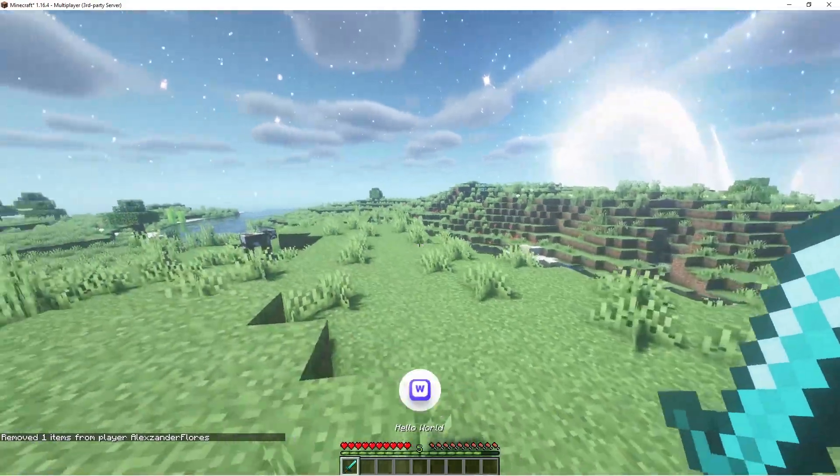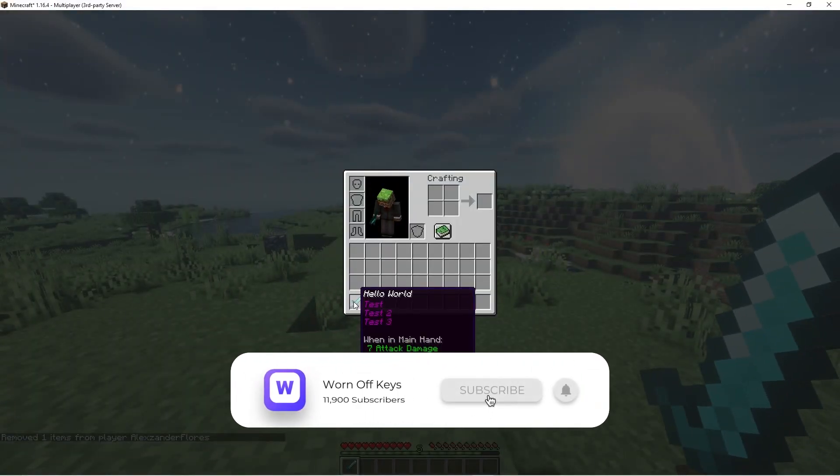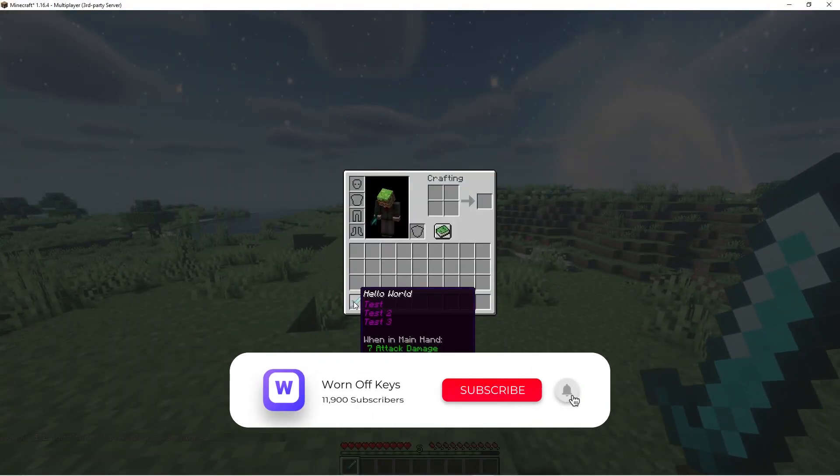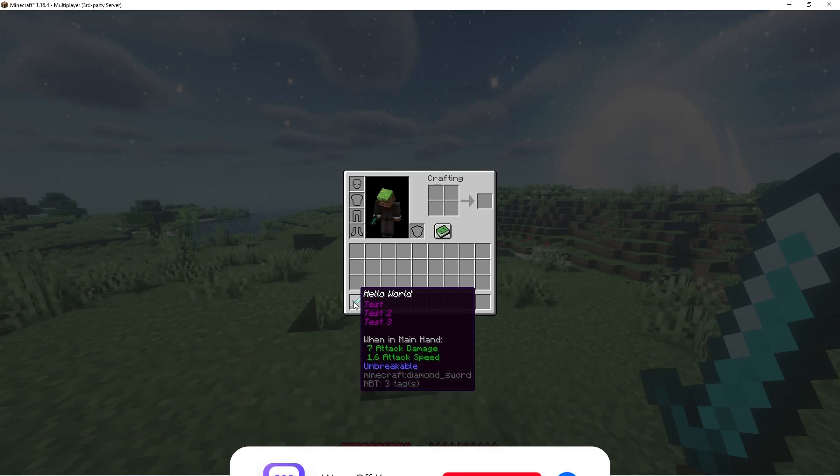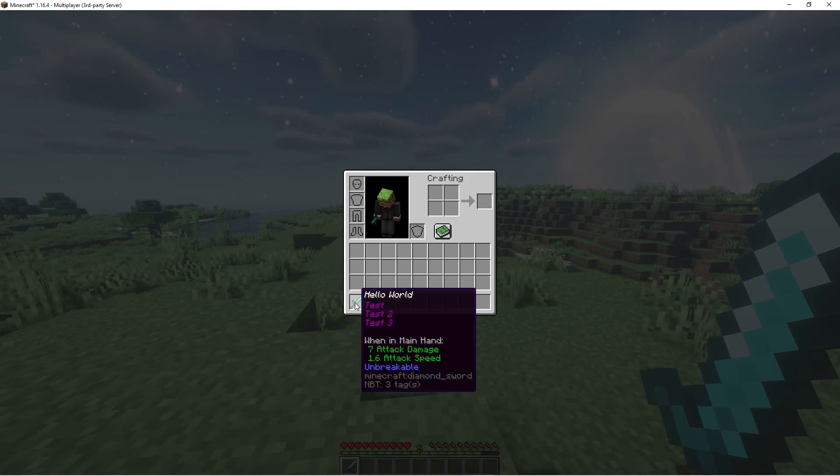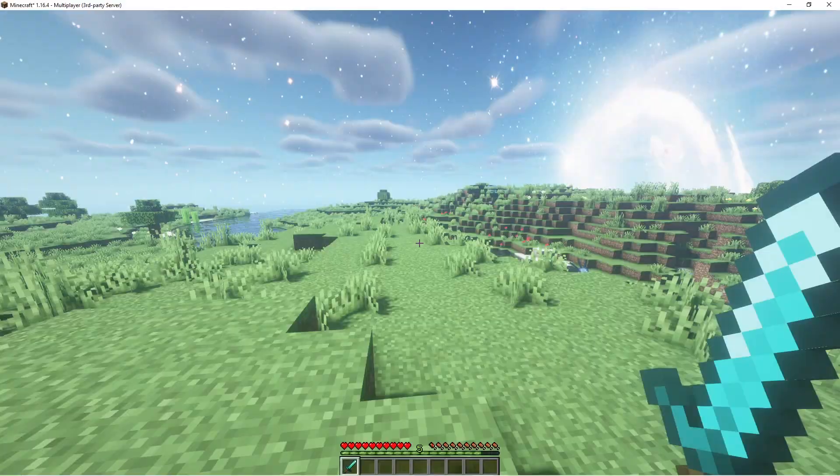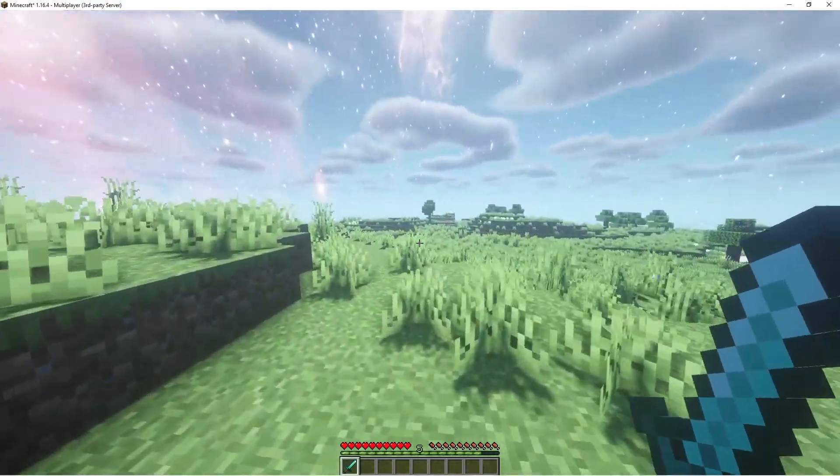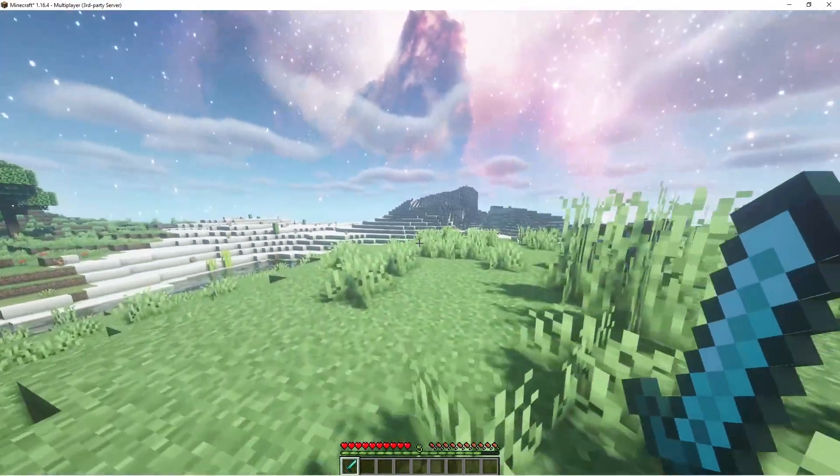And if I do forward slash sword, it's going to give me a diamond sword, where the name of it is Hello World. And we have the strings test, test2, and test3 underneath. We also see that it's unbreakable. So this is the default text formatting for the name and the lores. And of course, you can change that by adding in your own color codes. But this is working, and we do have an item being given to our user now.